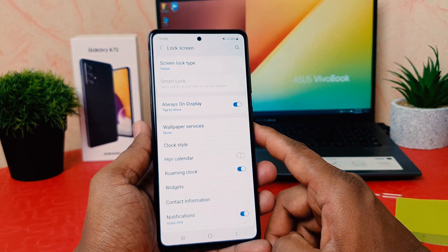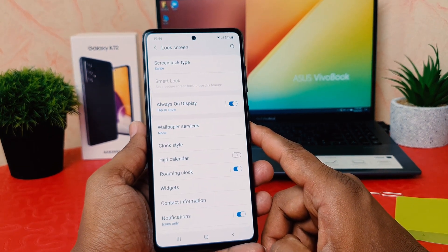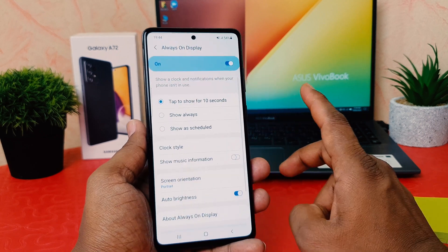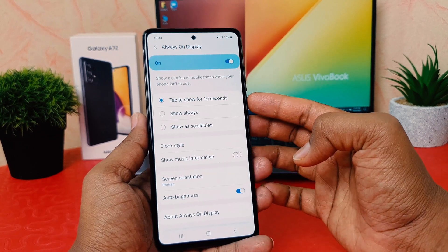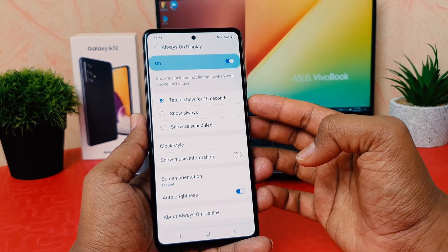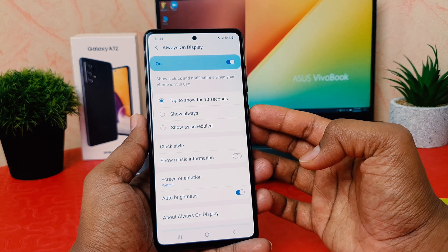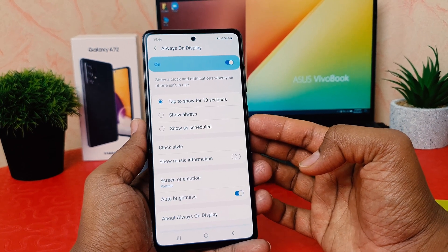There is a mini option to enable Always On Display. If you click on it, you're going to see options: tap to show for 10 seconds, show always, or show as schedule.